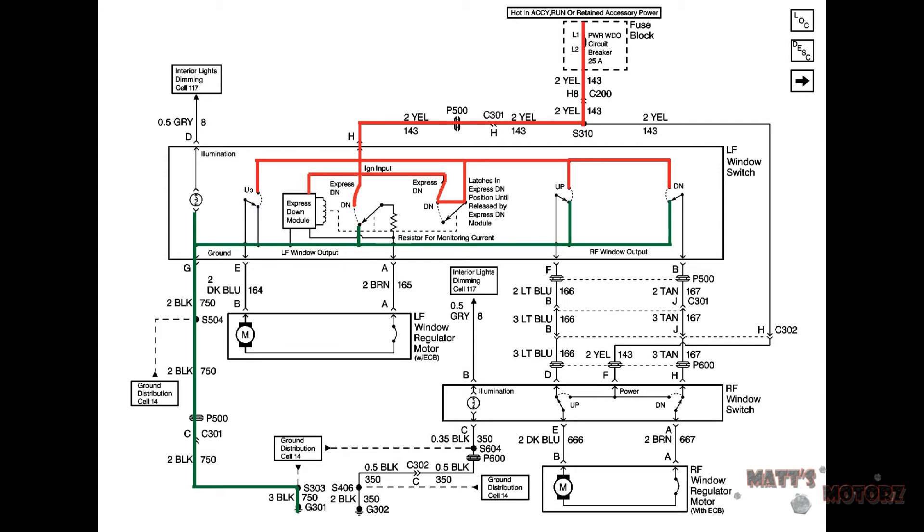When the switch is pressed to the normal down position it sends a signal to the express down module. This module then energizes a coil which moves the switch via a magnetic field that completes the circuit for the motor assembly. The motor then runs in one direction.